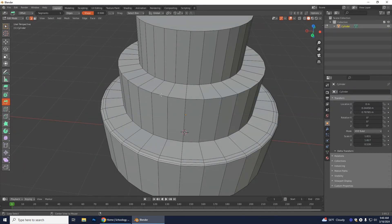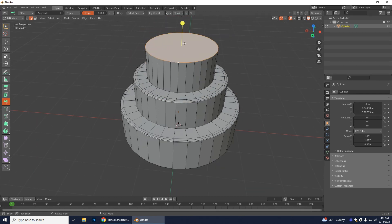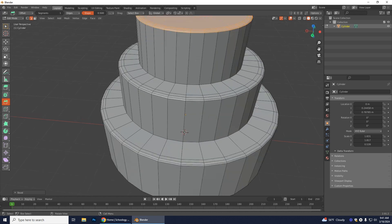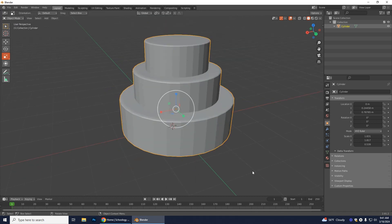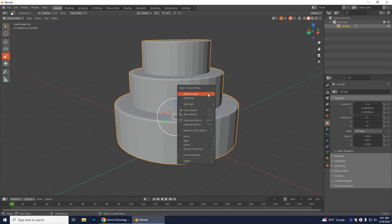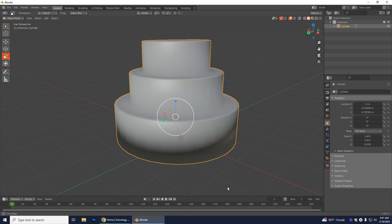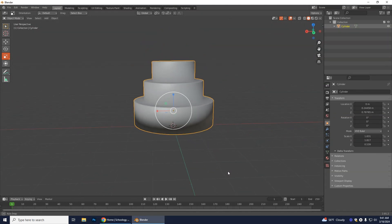Do the same thing for the other edges: hold Alt, select the edge loop, then use the Bevel tool and scroll with your mouse to curve those edges. Once done, go back to Object Mode by pressing Tab, and you can see what the cake is starting to look like. Right-click on the cake and select Shade Smooth to smooth everything out.